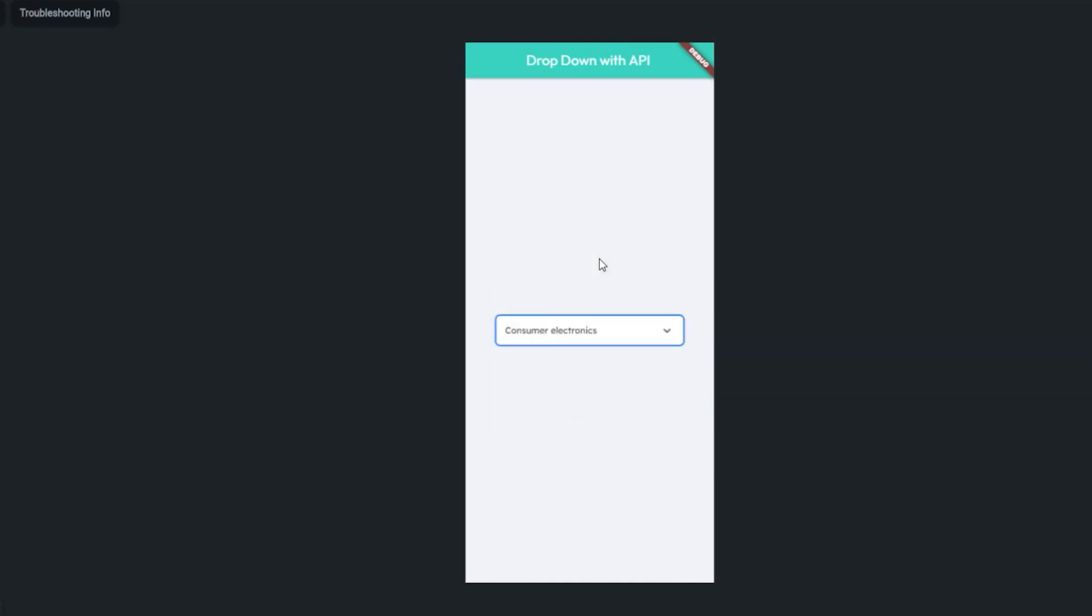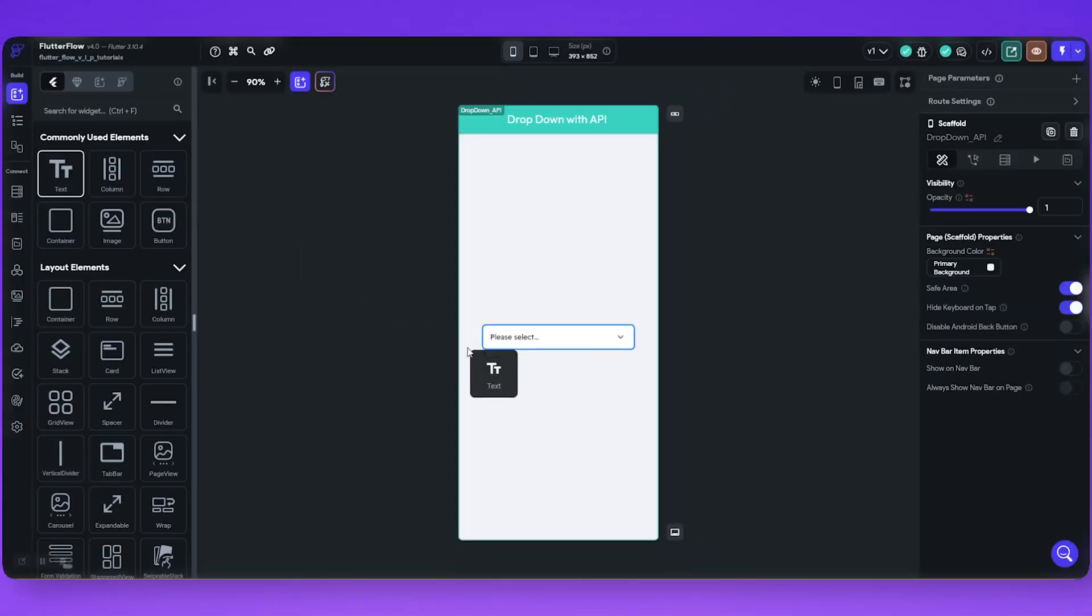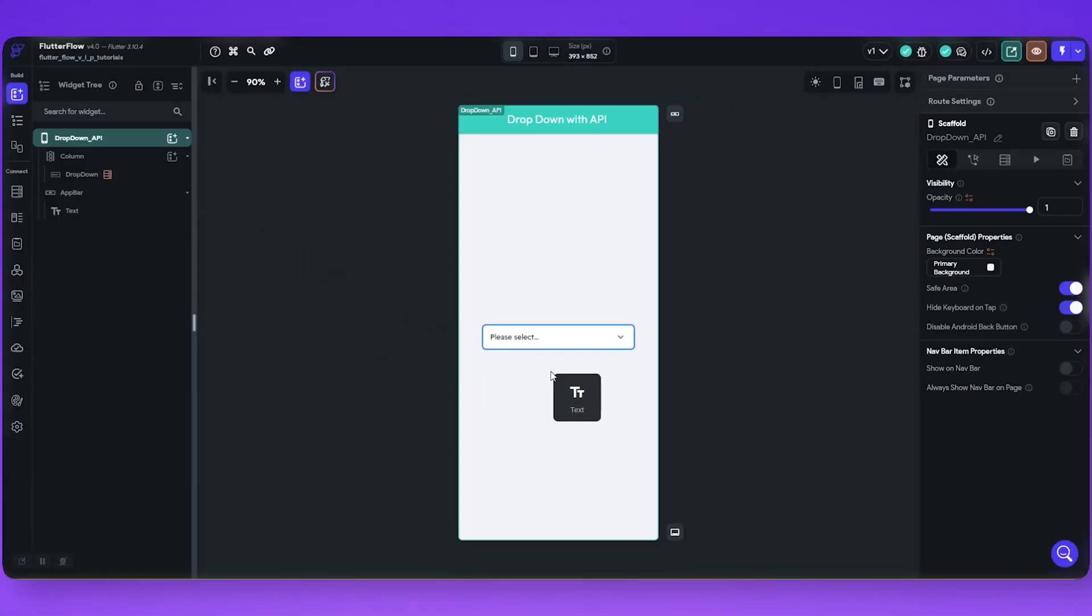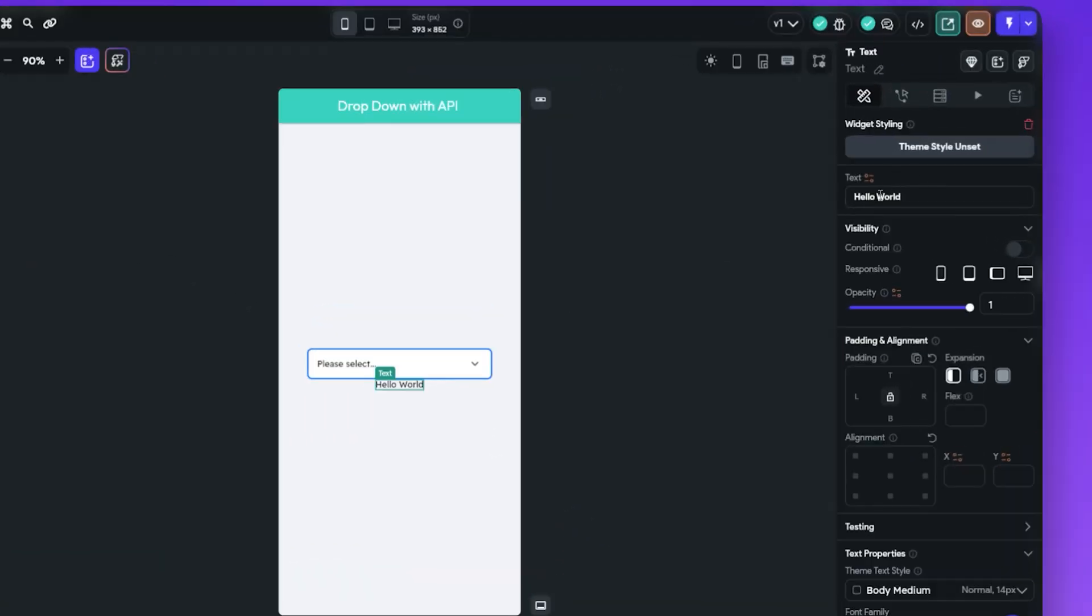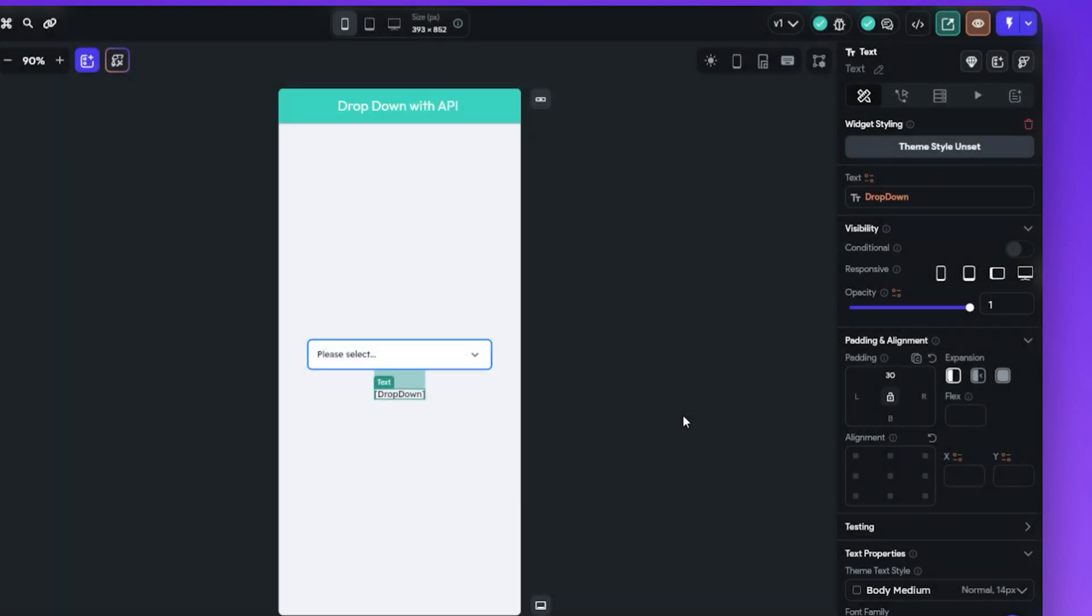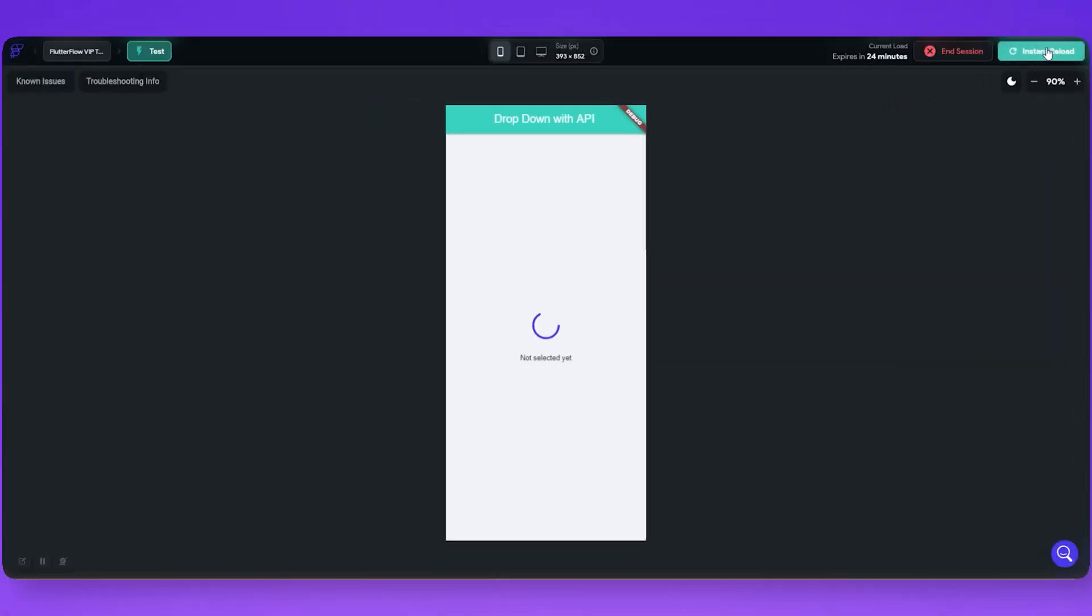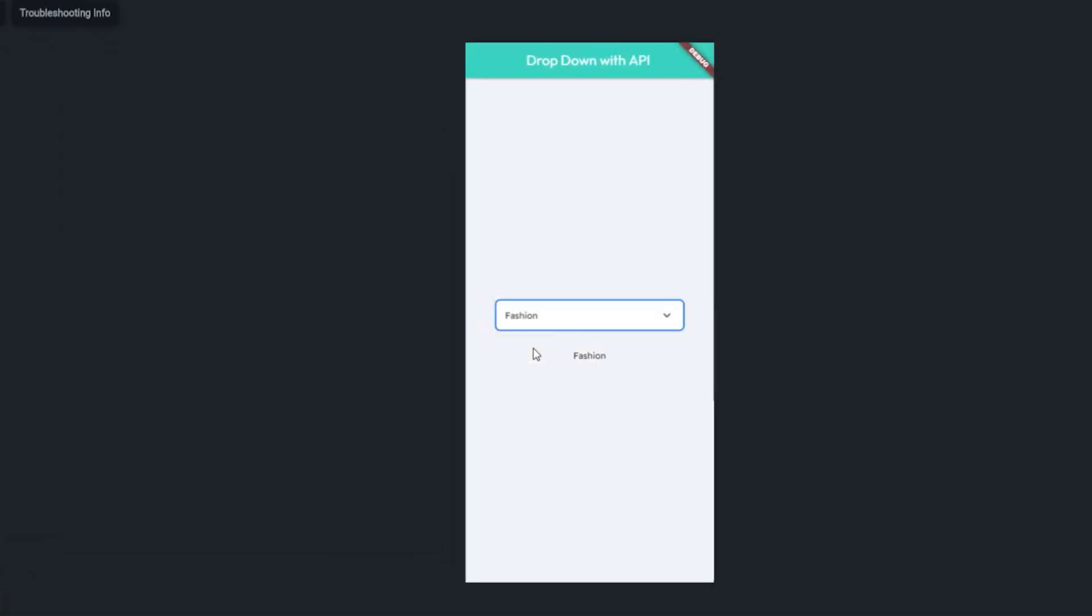Now let's get what we selected. Add a text widget at the bottom of the dropdown. The text widget value, set from variable, widget state, dropdown. Now let's test it again. Now we can get the user selected dropdown menu.